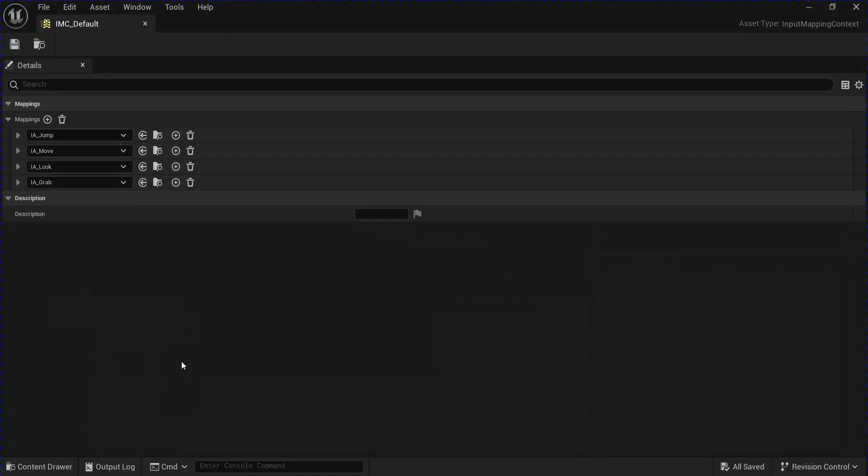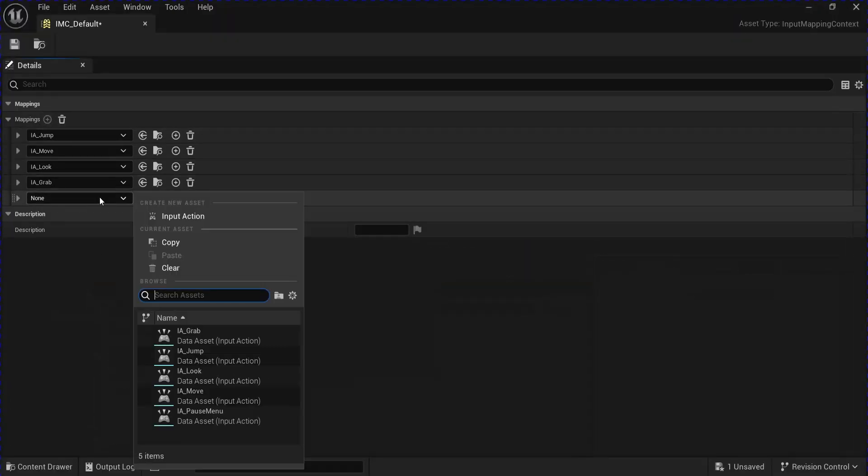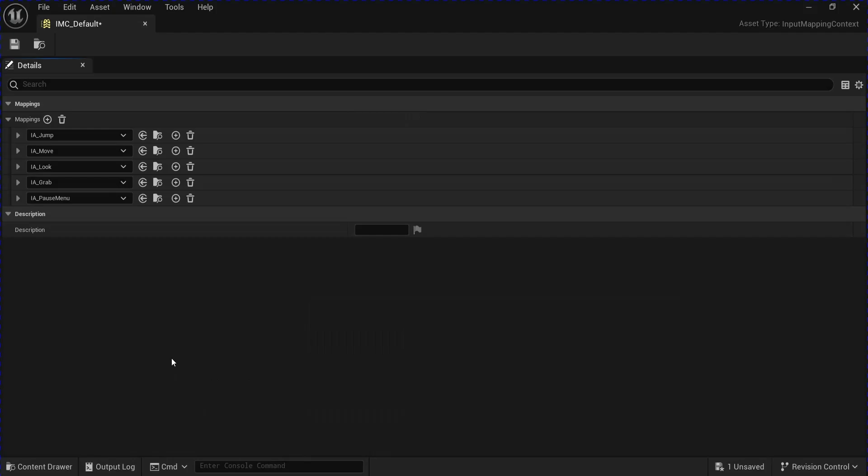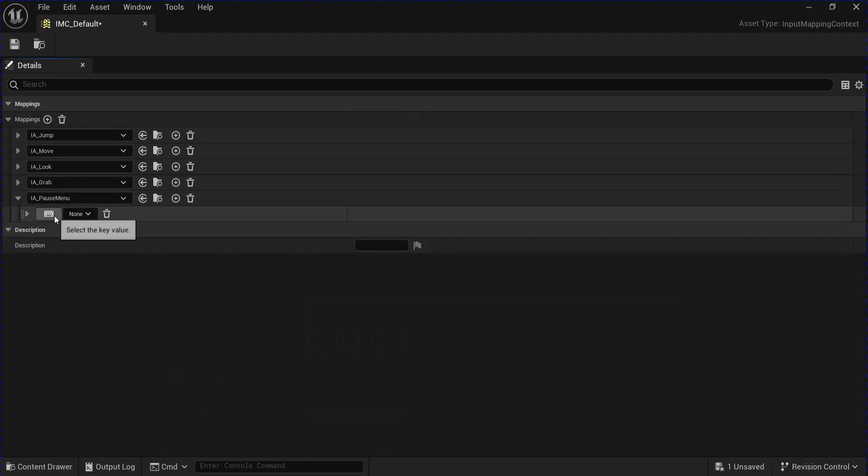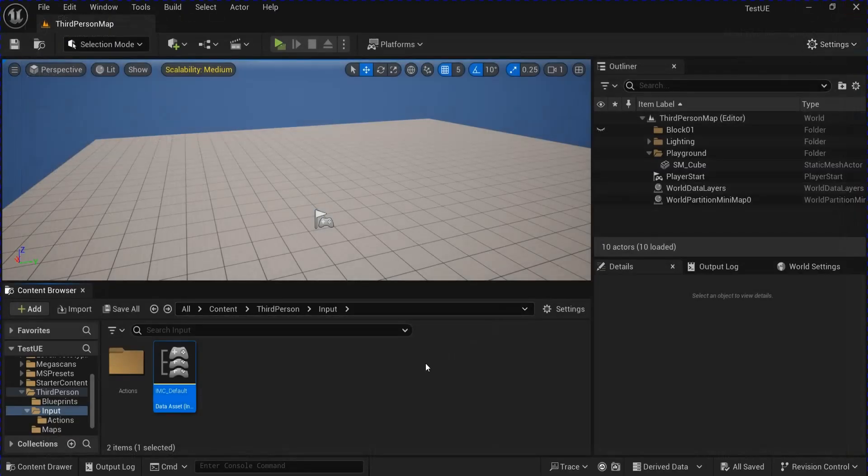Go back into the default and add a mapping for your pause menu. You can click the little keyboard here and then a key on your keyboard to set it. Save that and close that.